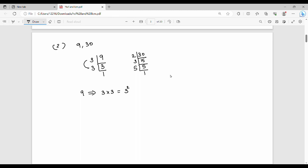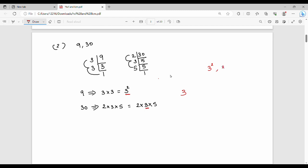For 30: divide by 2 to get 15. 15 divided by 3 is 5, and 5 divided by 5 is 1. So 30 = 2 × 3 × 5. The common prime factor between 9 and 30 is 3. In 9 it is 3², and in 30 it is 3¹. The least power is 3¹ = 3. So HCF of 9 and 30 is 3.